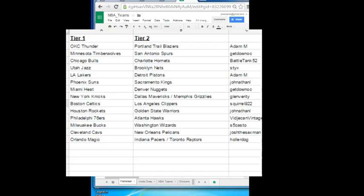Squirrel, you're grabbing the Celtics Clippers. Jonathan L, the Rockets Warriors. WB with the 76ers Hawks. S5 Caster with the Bucks and Wiz. Cleveland Cavs going out to Saxman with the Pelicans. Orlando Magic and Pacers Raptors combo to Holla Dog.